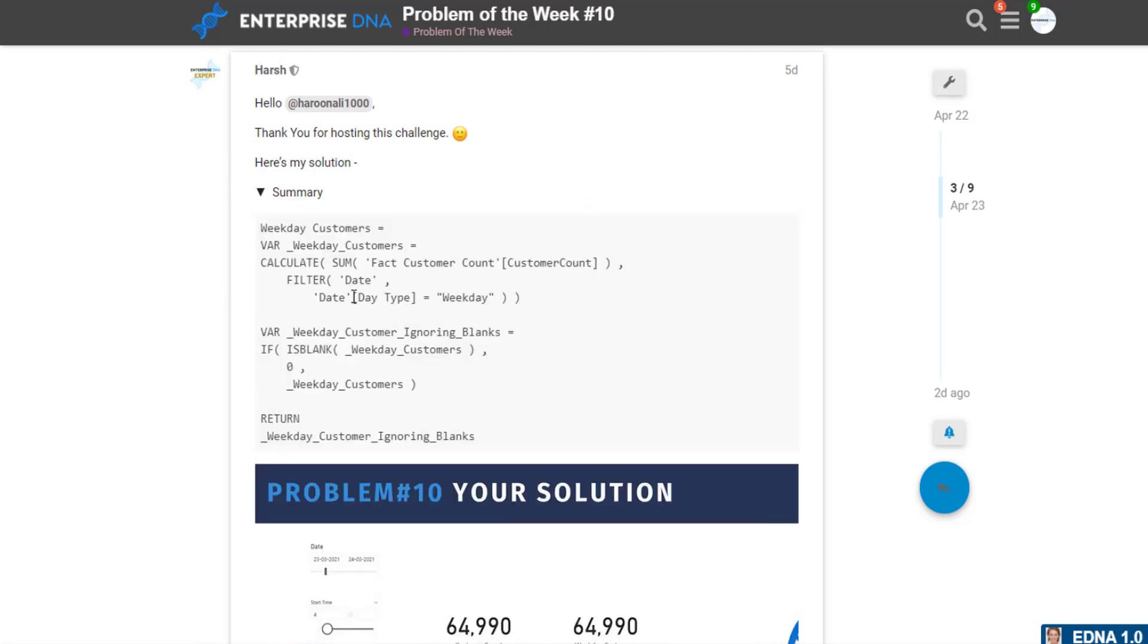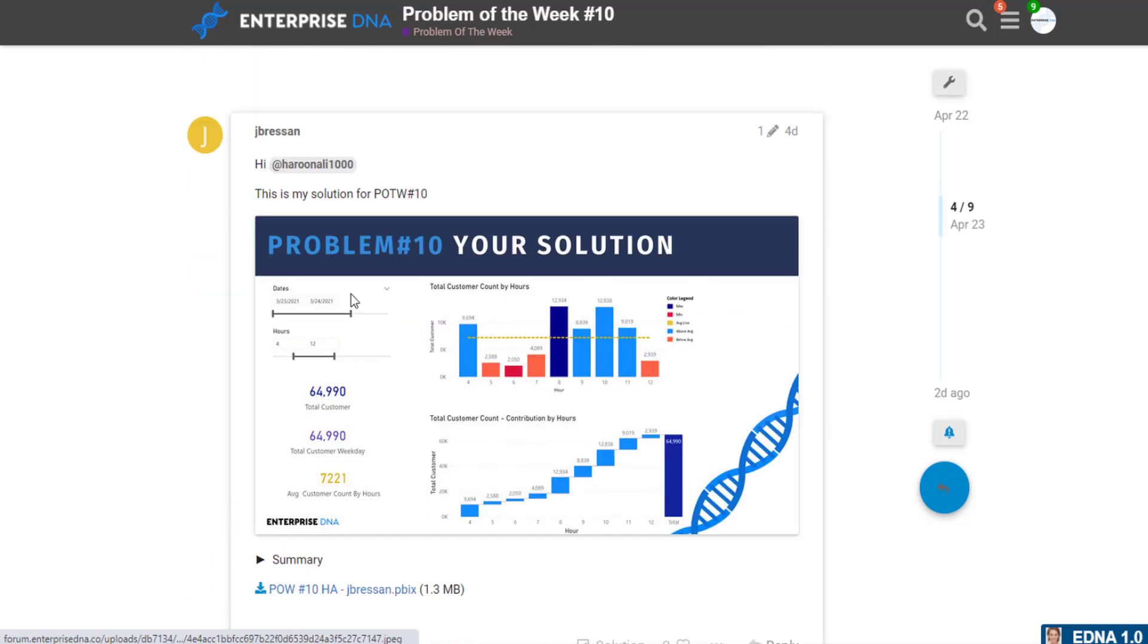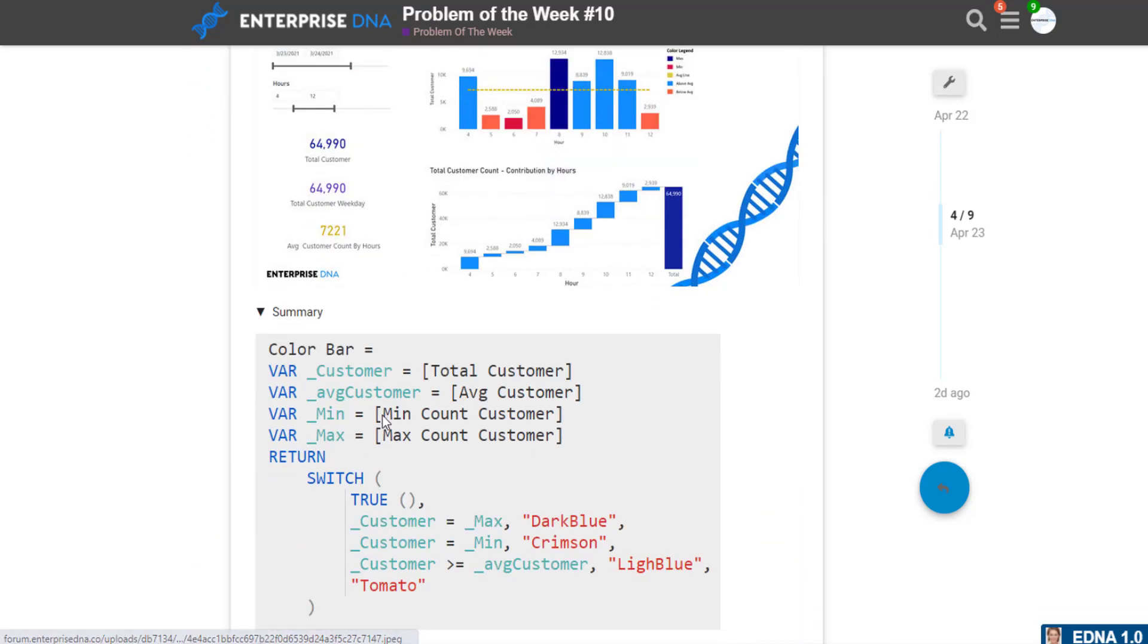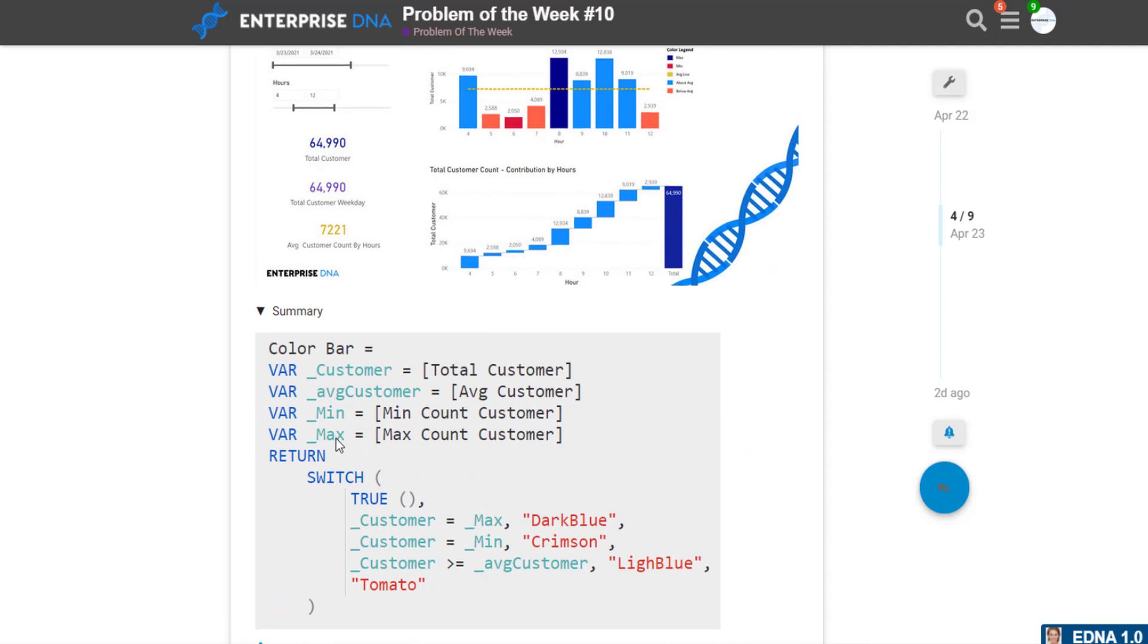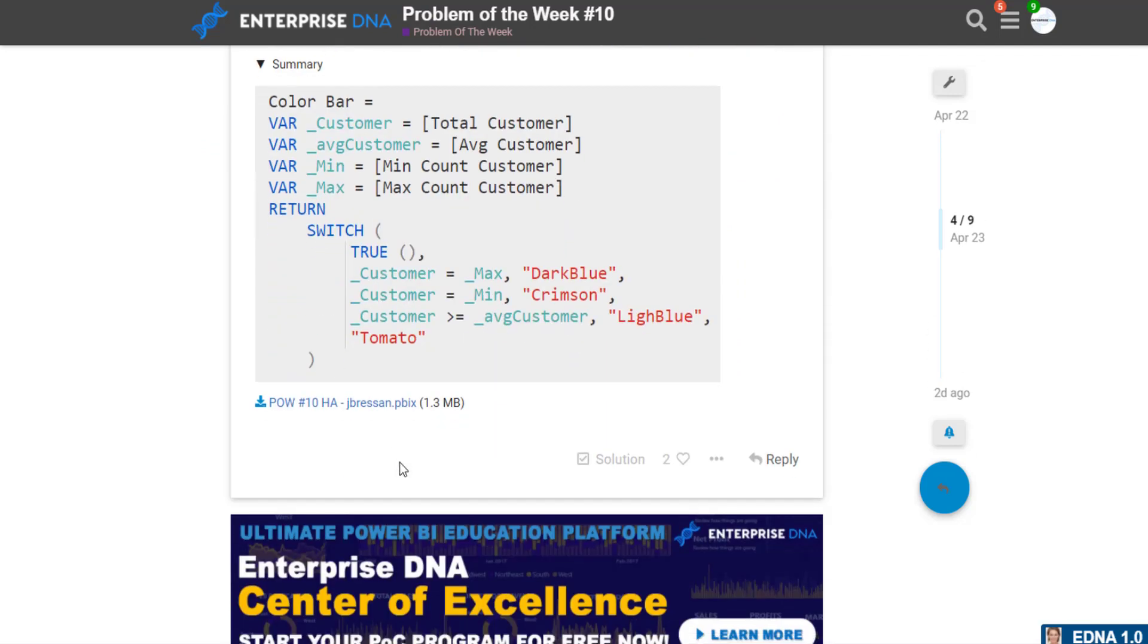Reviewing some of the entries, absolutely spot on. Some of the experts provided excellent solutions. I really liked Jose's approach to it—very clever use of variables, very clean and tidy as well.